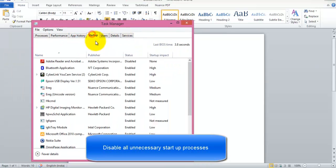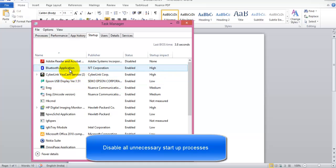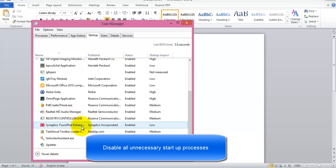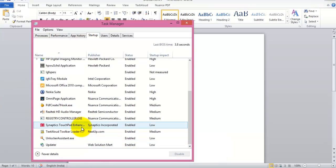By default it opens the processes. Now click on startup. Select all the unnecessary programs which you want to disable while you start your PC.